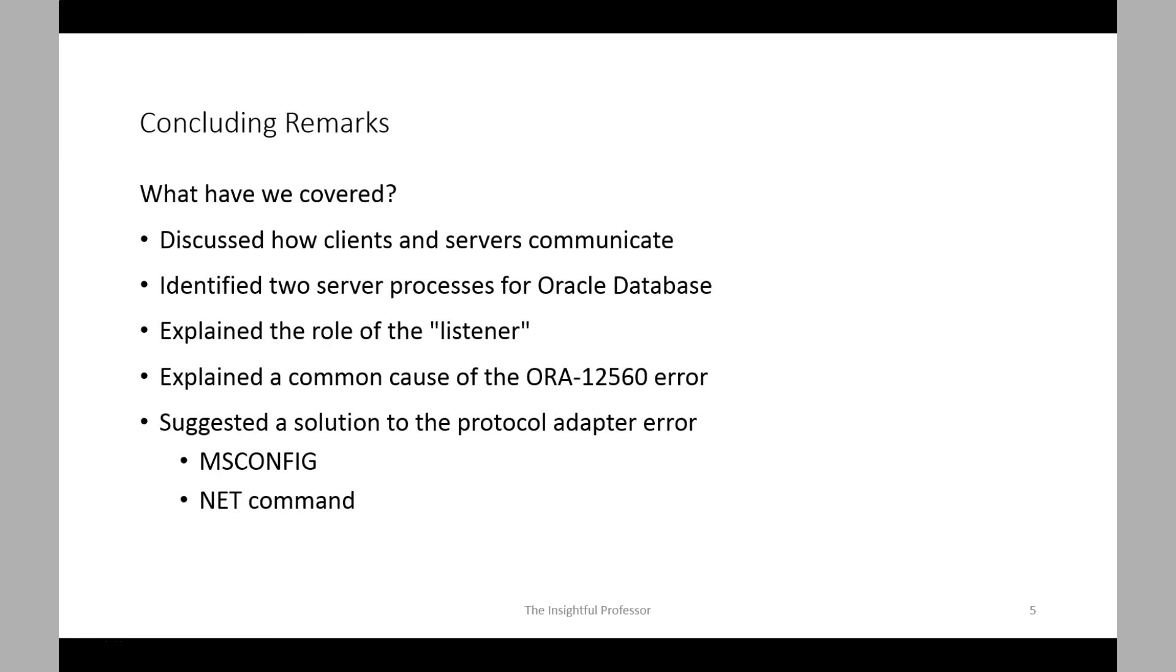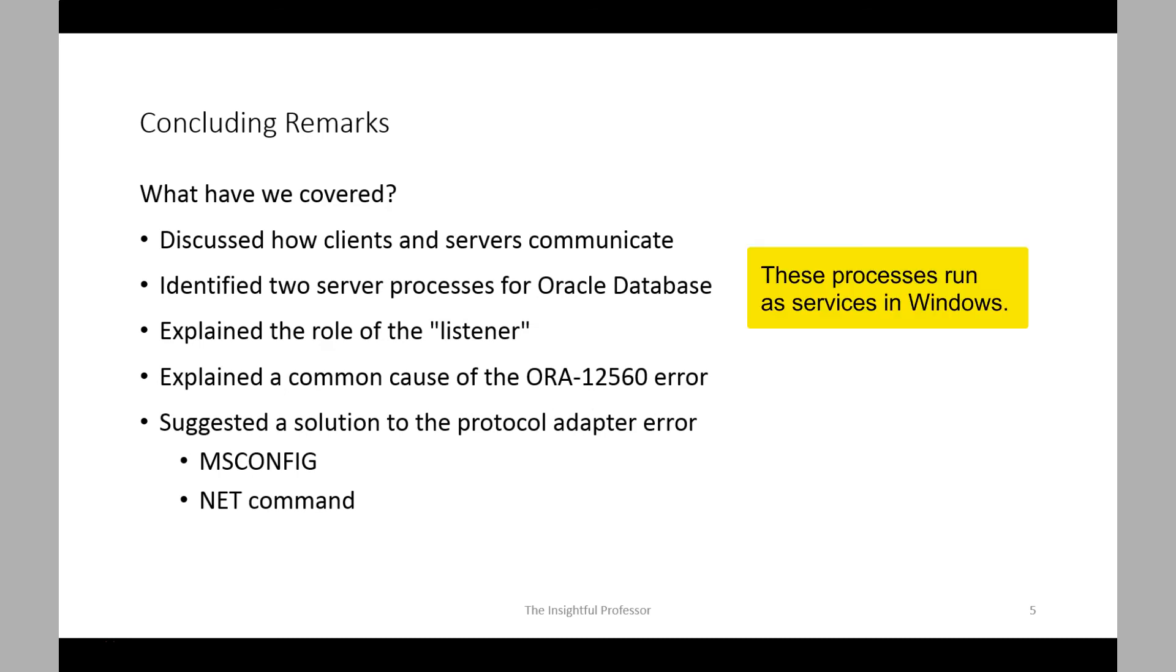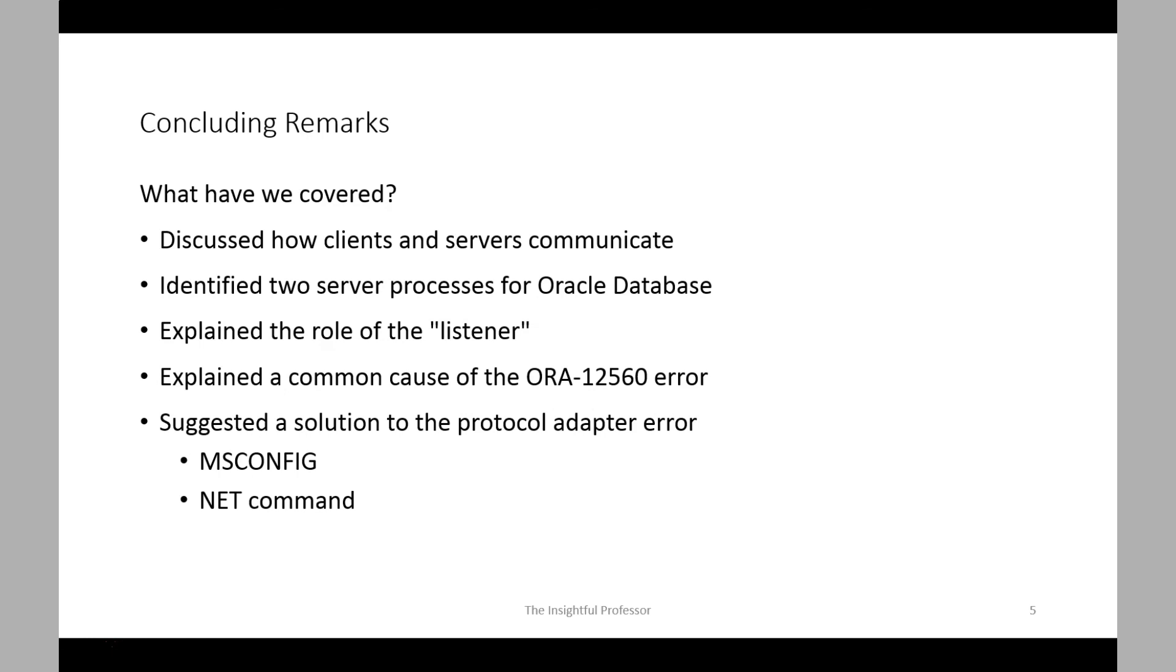So what have we discussed in this video? Well, we covered a number of points. We discussed the general idea of how clients and servers communicate in a distributed environment, in particular in an Oracle database system. We identified two processes that actually run on a Windows system. These processes were discussed as the listener process and the database process. We then explained the role of the listener, as it's often referred to. This will often reside on the server and execute there, listening for communication requests from clients.